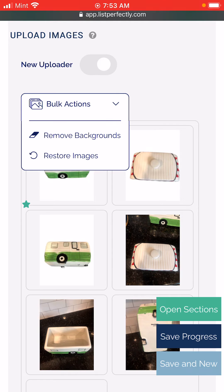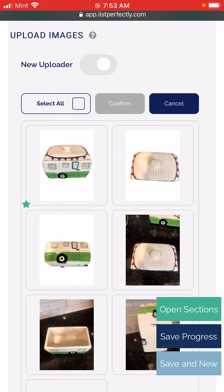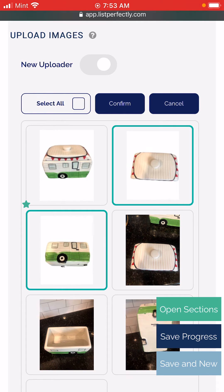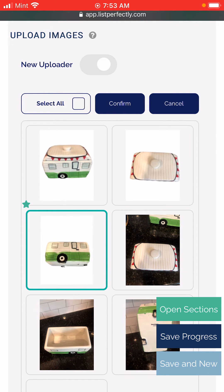You'll also notice the bulk restore images option. For example, if you didn't like the way the background was removed, or if you want to restore multiple images back to their original uploaded state, you can choose restore images and make a selection of however many you would like.